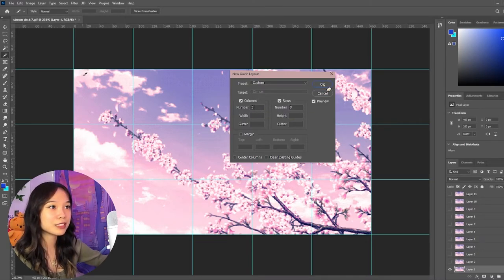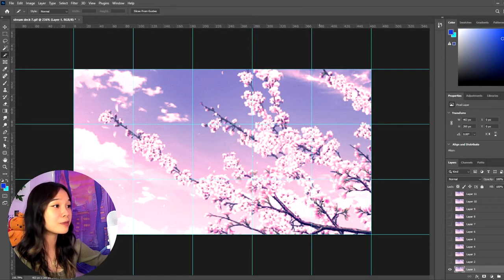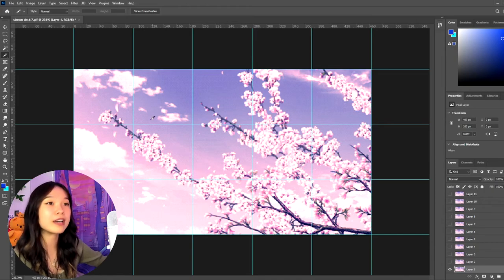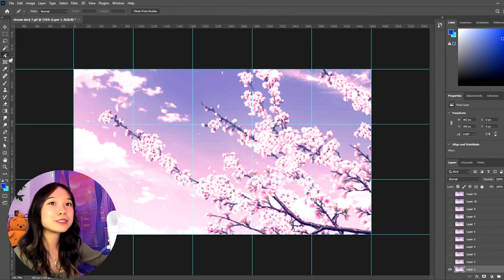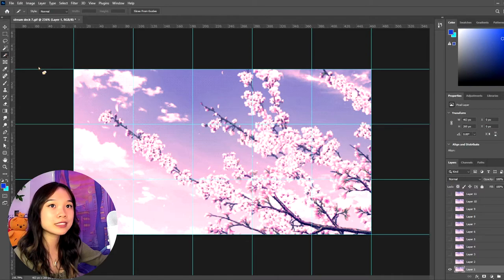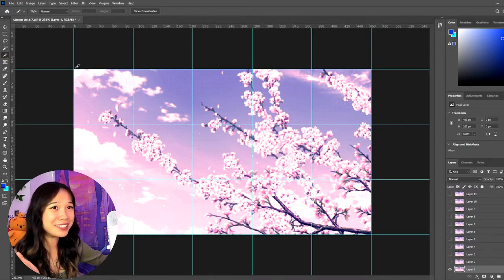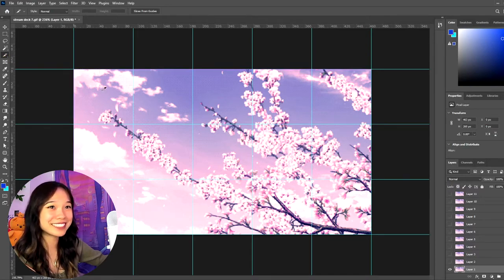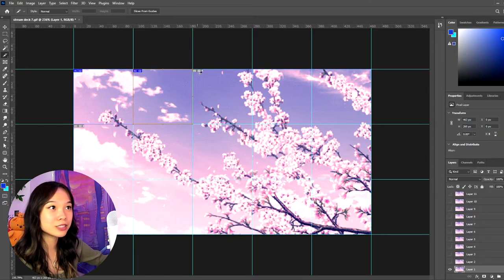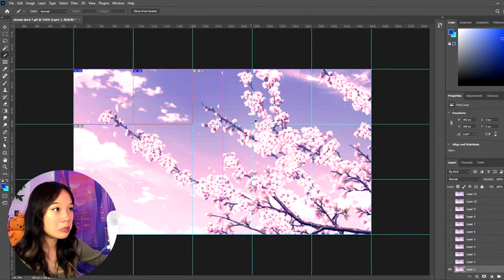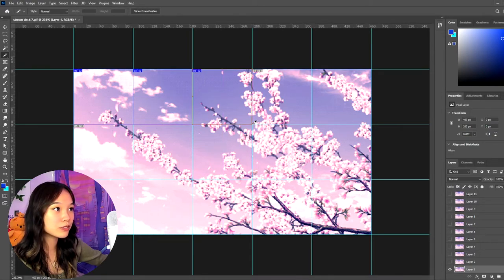So just make sure that this aligns up with how many buttons you have on your stream deck. And then you want to go into your Slice Tool over here. And very simple, just slice away. Make sure you're following the guidelines that you have just set with the ruler. And yeah, that's about it. You just do it for all of them.